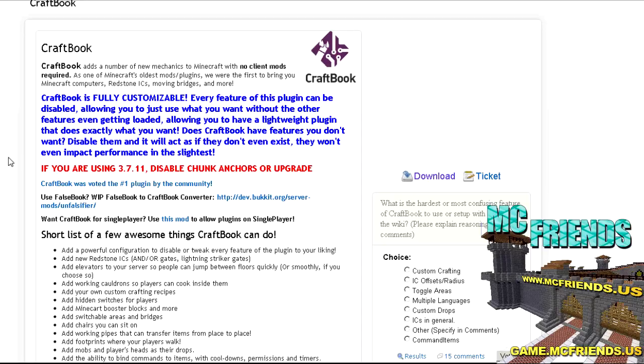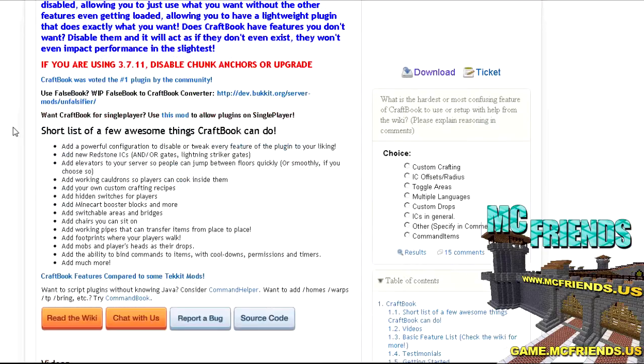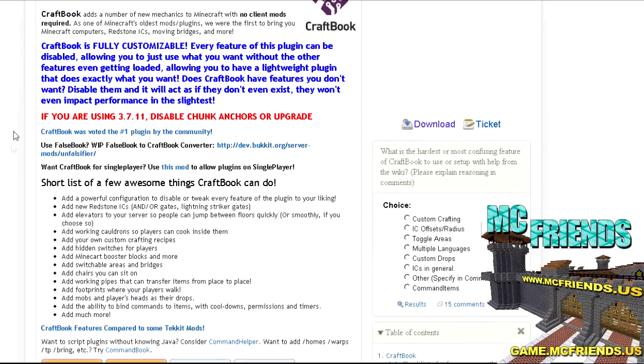It does a ton of stuff to change the default gameplay in Minecraft without your users having any mods. It's really fantastic, actually brought to you by the creator of WorldGuard and WorldEdit, SK89Q. A short list of the stuff that it does: